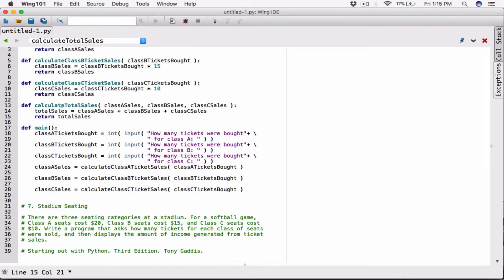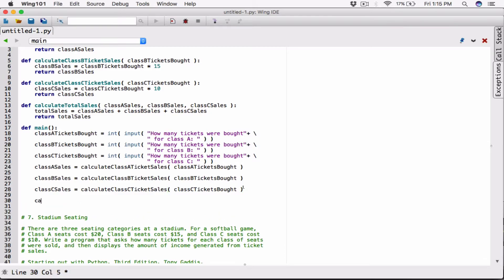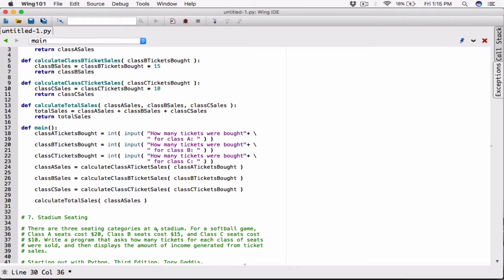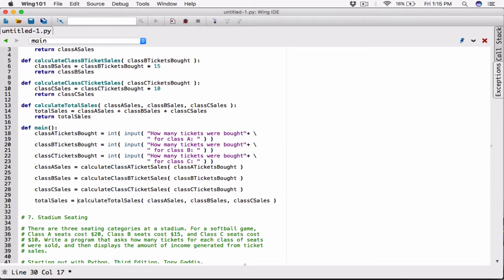To use this function, I call `calculateTotalSales` in main, passing in `classASales`, `classBSales`, and `classCCales`, and store the return value in a variable called `totalSales` in main. Again, the `totalSales` in main and the `totalSales` in `calculateTotalSales` are two different variables because they're in two different functions — they don't see each other.